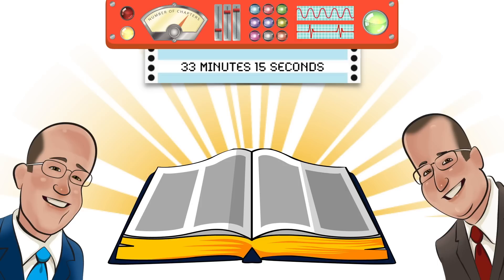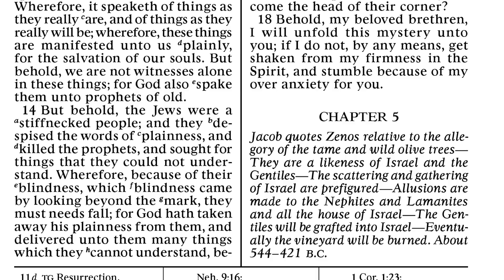I can do that. Not bad. For a whole week, we can do that. We got a whole week to do it. Come on, everybody. We can do it. So let's jump into Jacob chapter 5. This is well-known as the longest single chapter in the Book of Mormon.